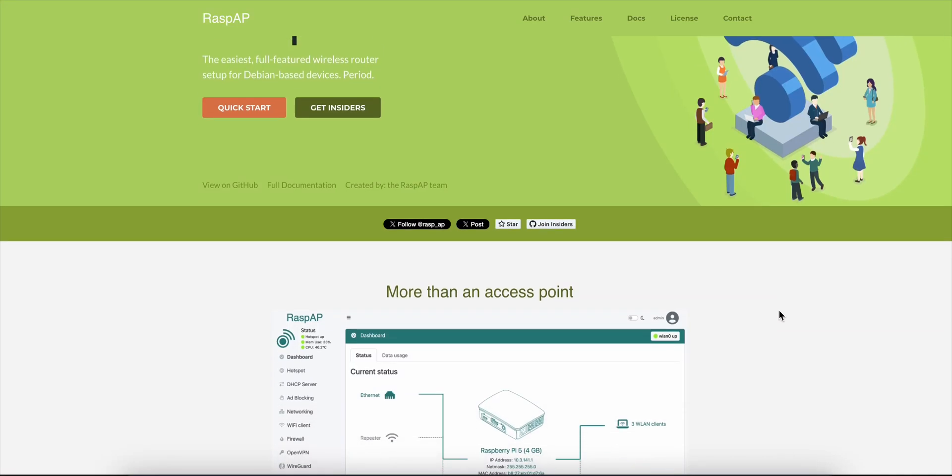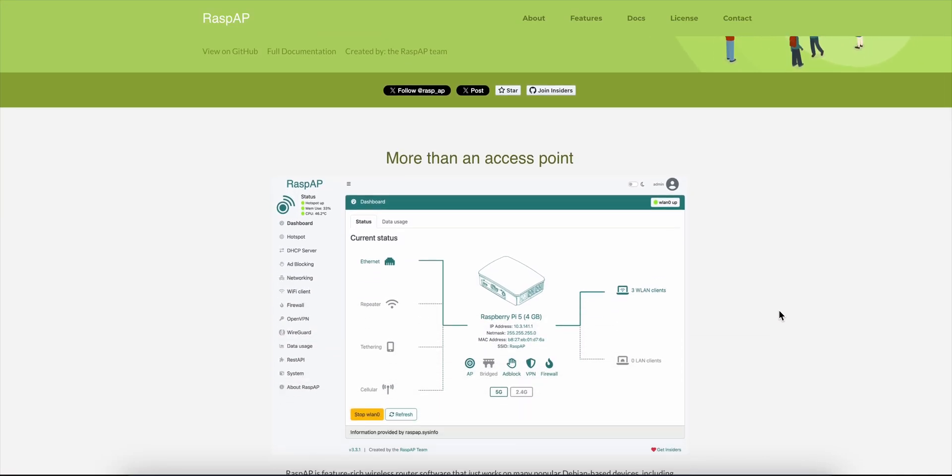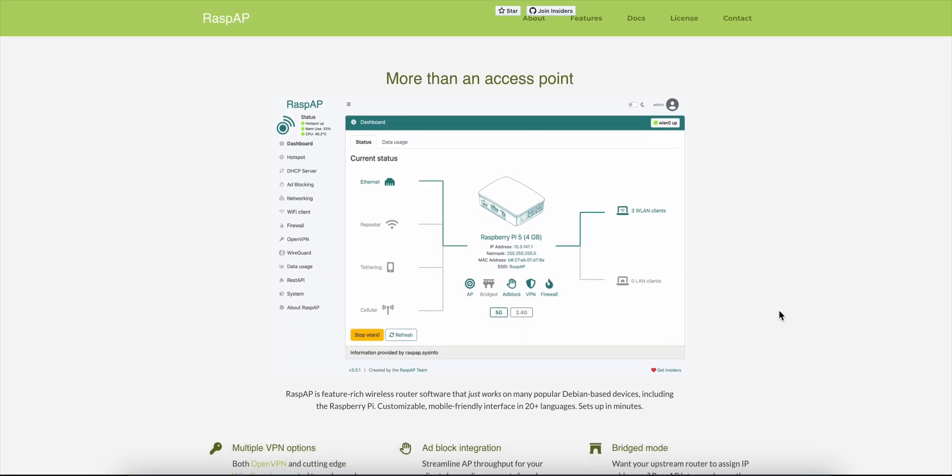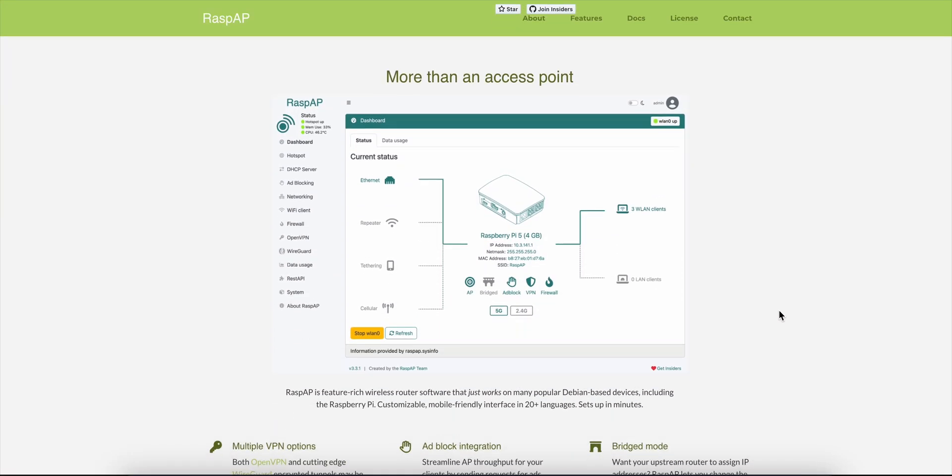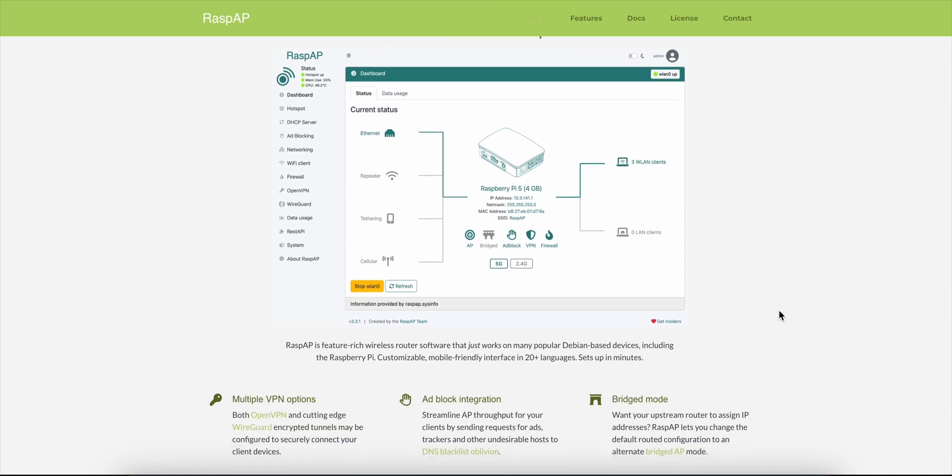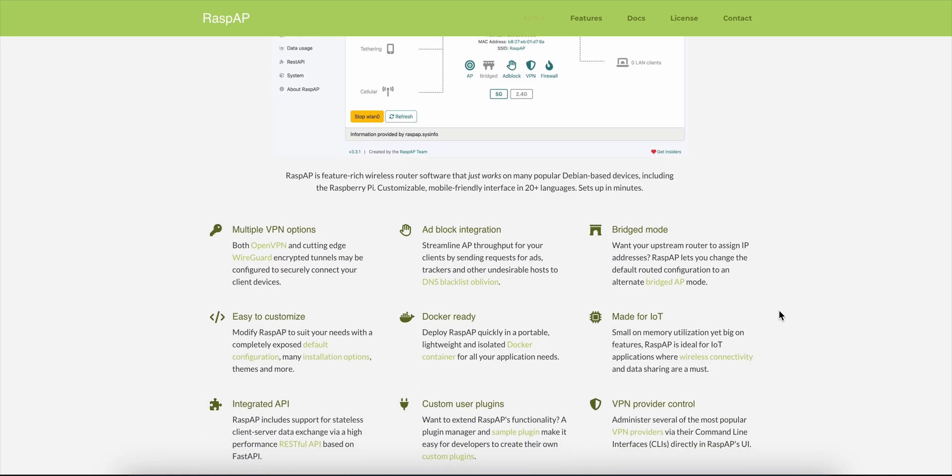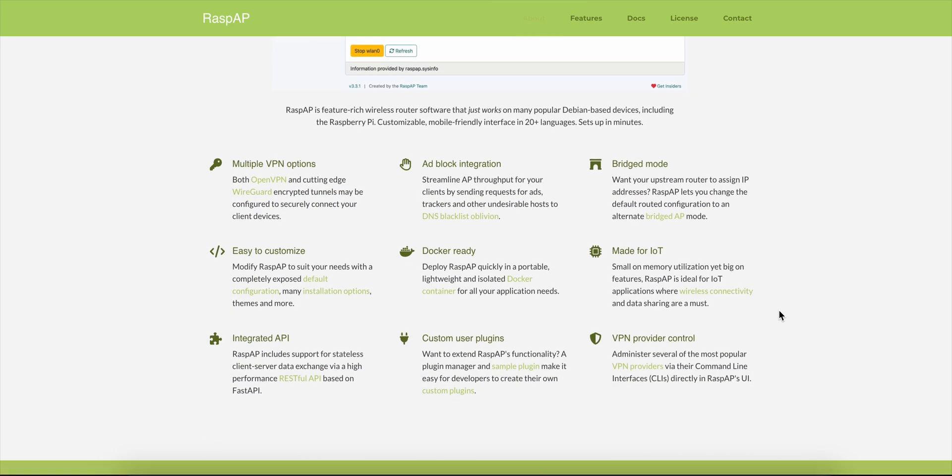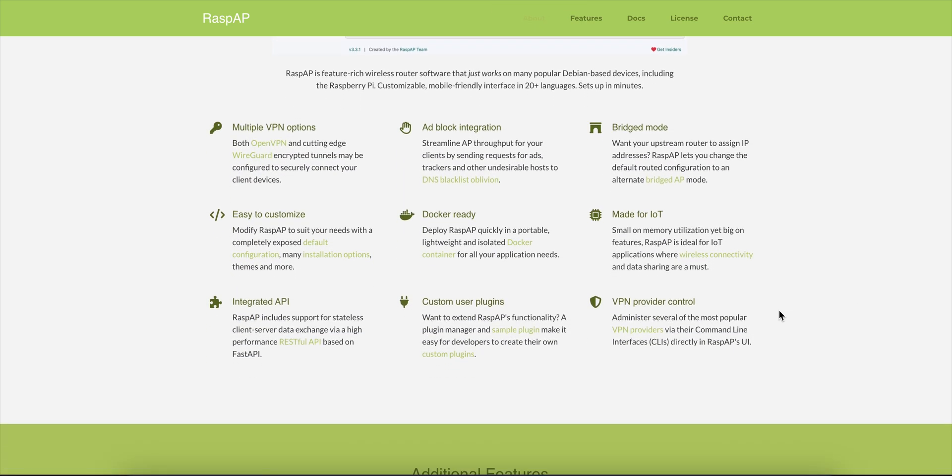I'm diving straight into RaspAP, an open source way to turn your Raspberry Pi or Debian device into a feature-packed Wi-Fi router in under 10 minutes.